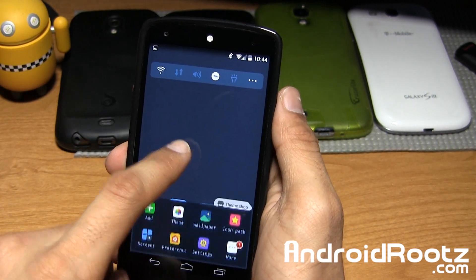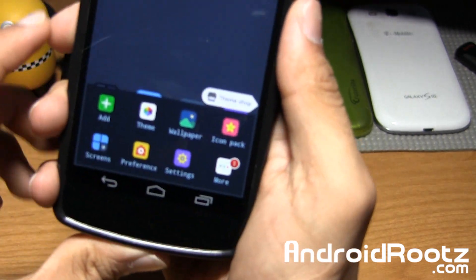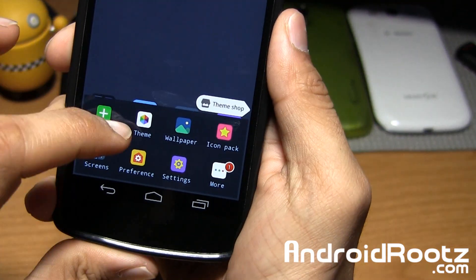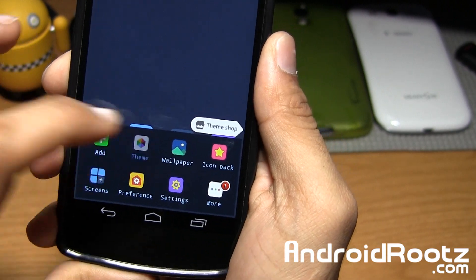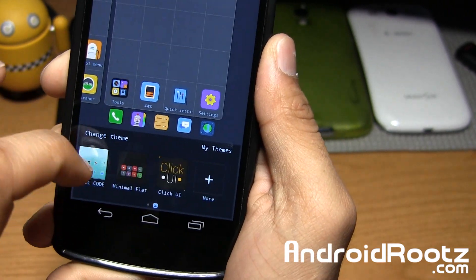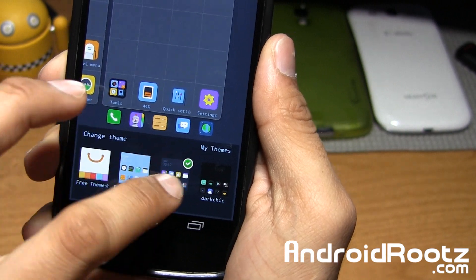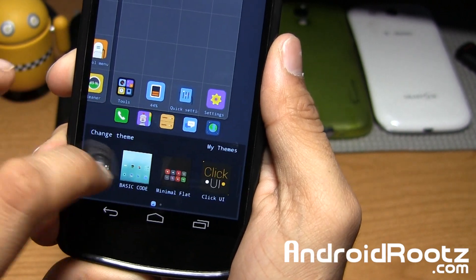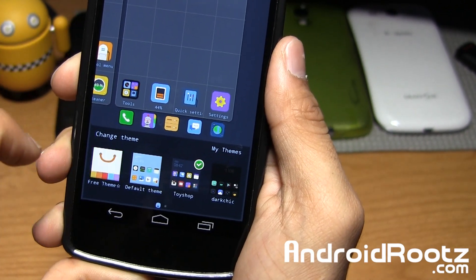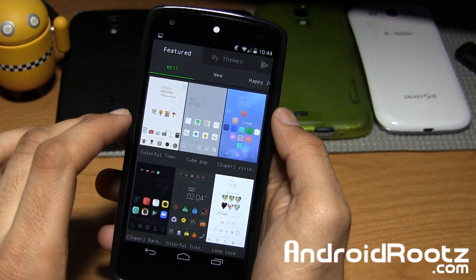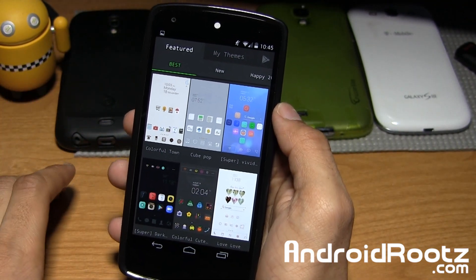We're going to dive directly into themes and customizations. Right here you have options for themes, wallpapers, and icon packs. Tap on themes and it'll show you all the pre-downloaded themes and icon packs you already have. If you don't have any, just slide over to free themes where you can easily download all the free themes they offer from the Play Store.